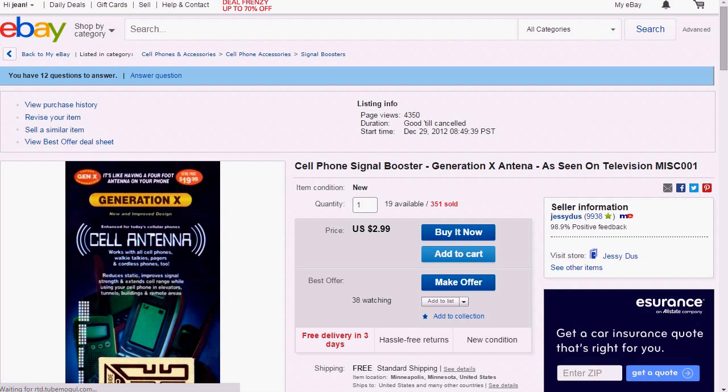You all know that if you search on eBay, eBay uses an algorithm called Best Match. Every single item has a performance score, which is the ratio of sales versus impressions. So if you have an item that has had a lot of impressions but not a lot of sales, that tells Best Match that this item is not really interesting to buyers.